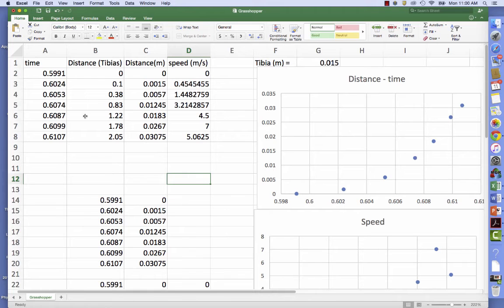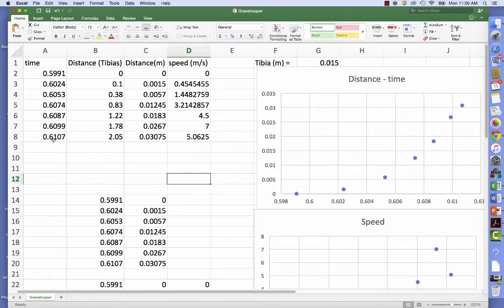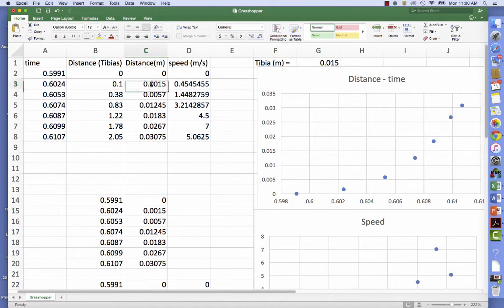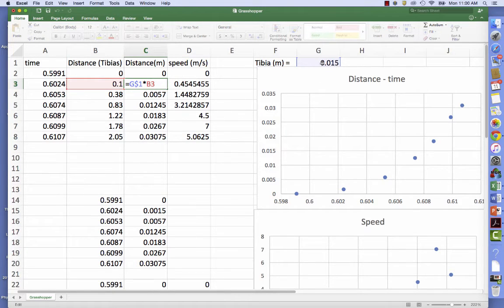Then in Excel, I enter the distance in tibias of the eye as a function of the time. I convert the tibia to distance by simply multiplying by the length of the tibia, which is 0.015 meters.